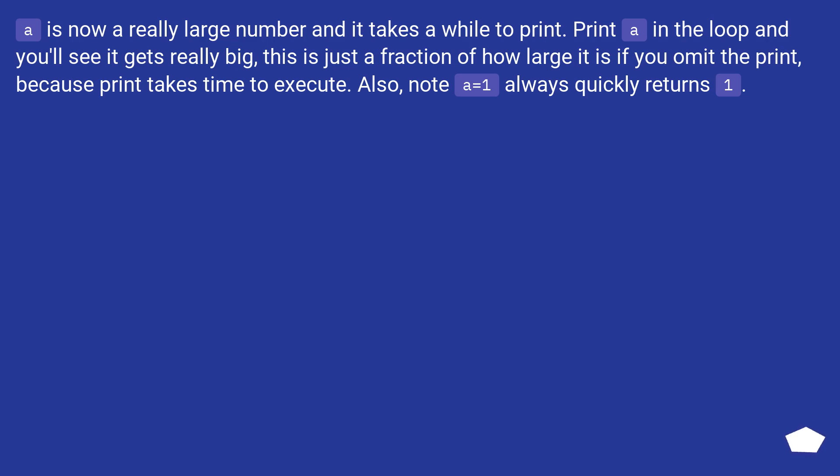A is now a really large number and it takes a while to print. Print A in the loop and you'll see it gets really big.